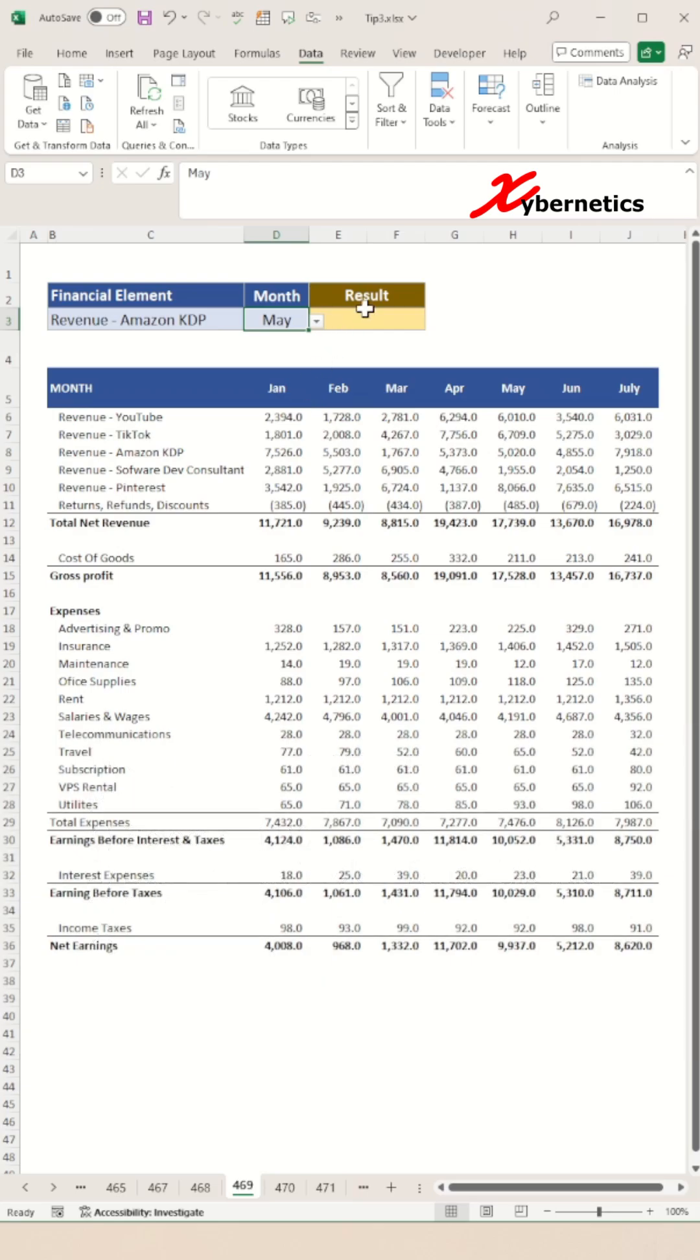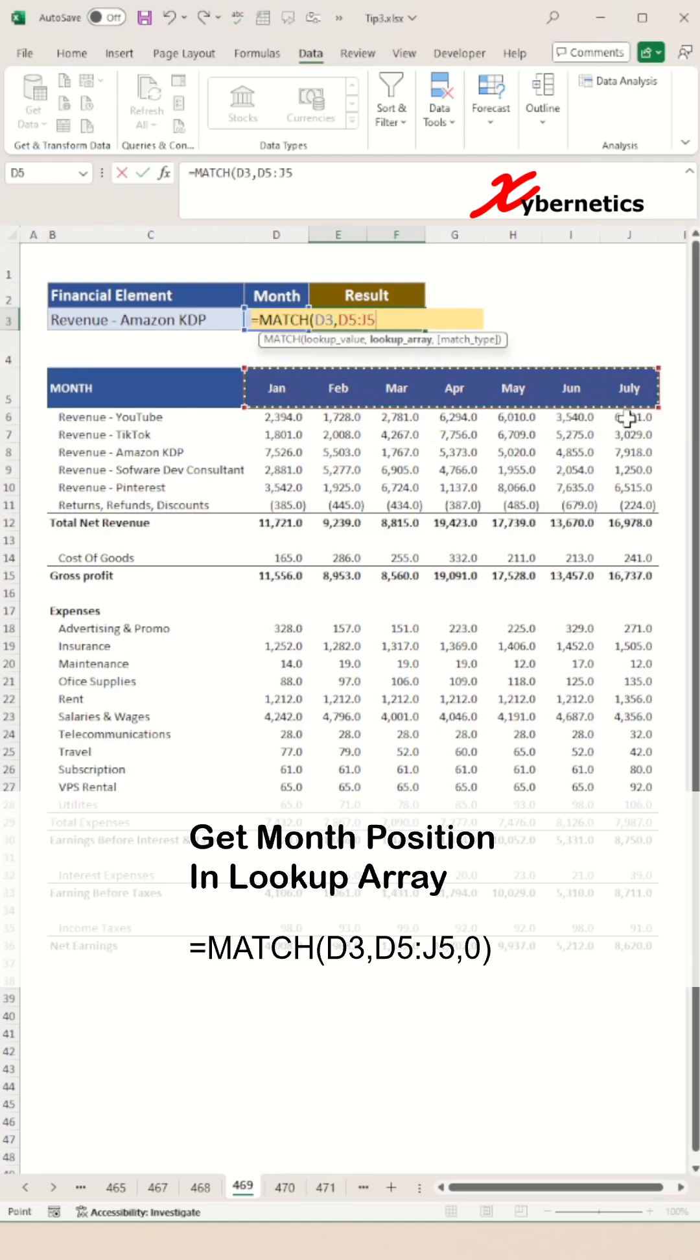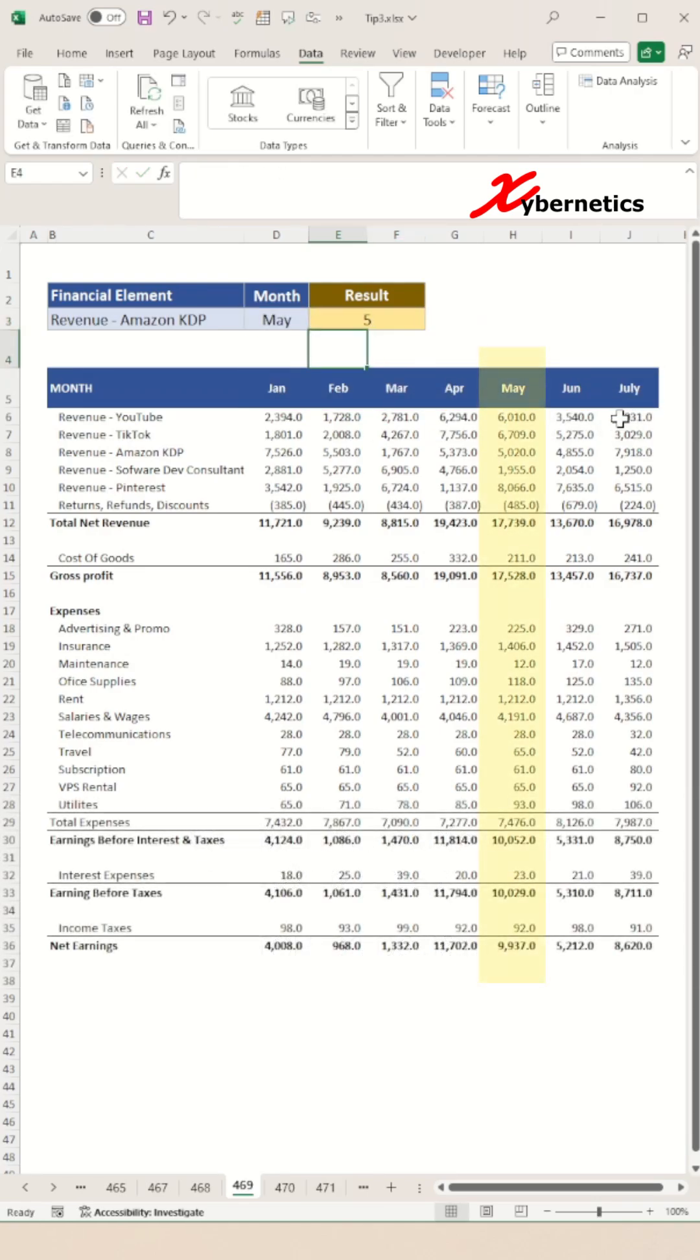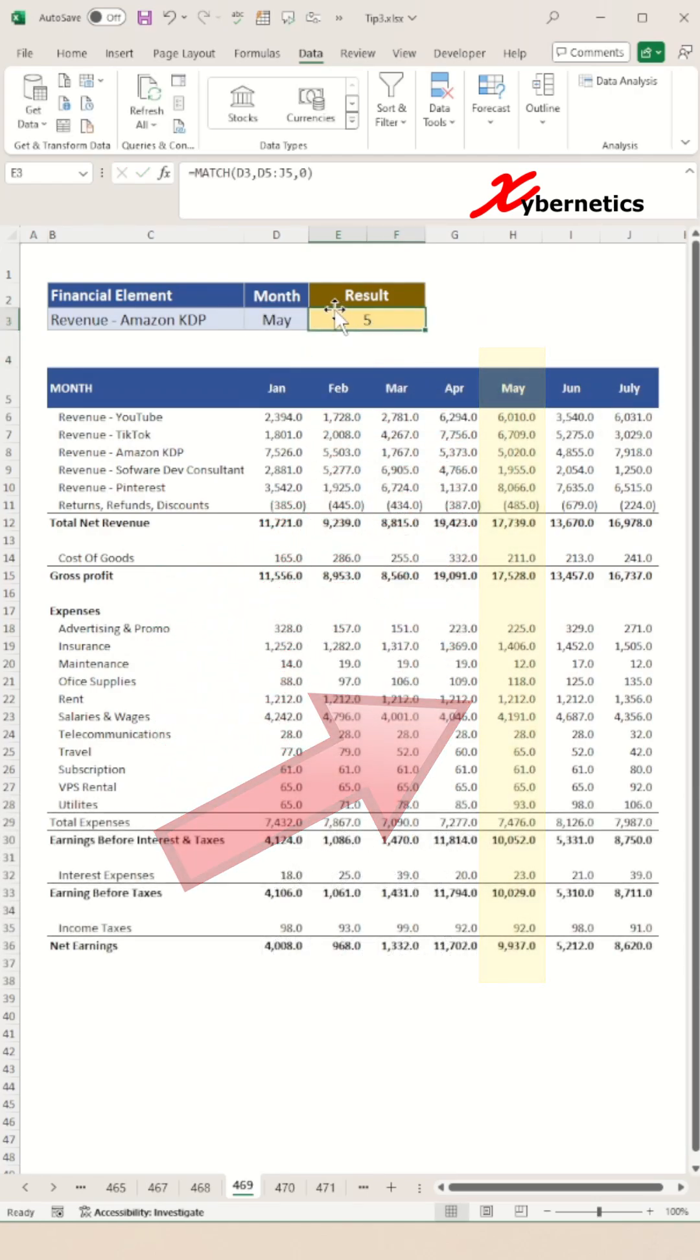Next, let's write a formula to dynamically populate the result cell. We will use the match function to find the position for the month of May in our month range. This is essentially going to be our column index in our VLOOKUP function.